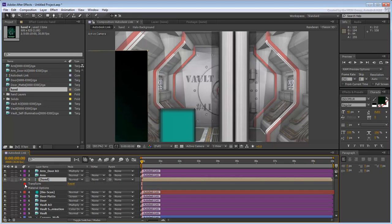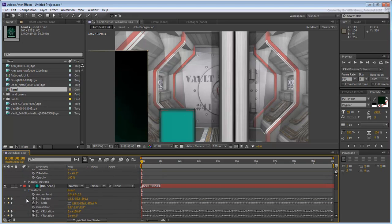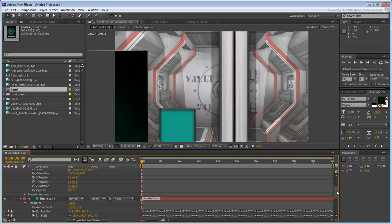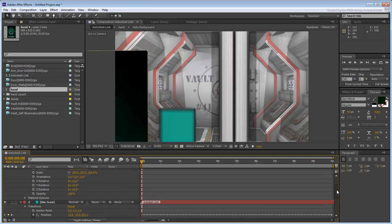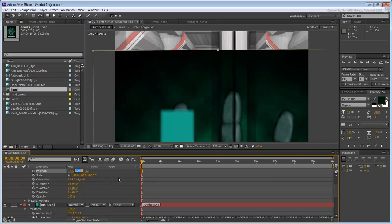Expand the transform tracks of both layers, and copy the XYZ position of the Bioscan solid to the hand composition.